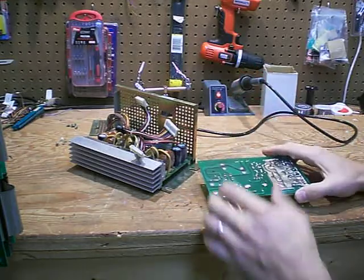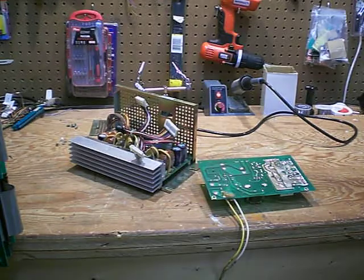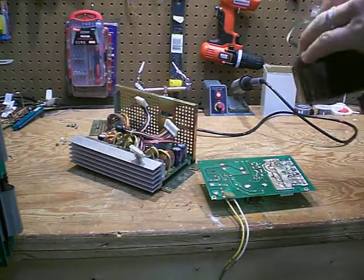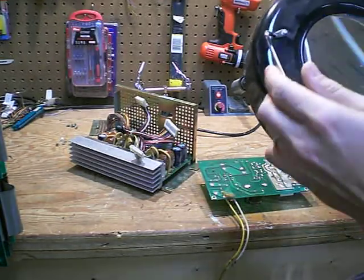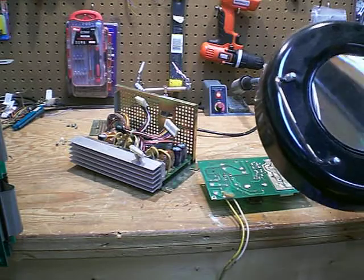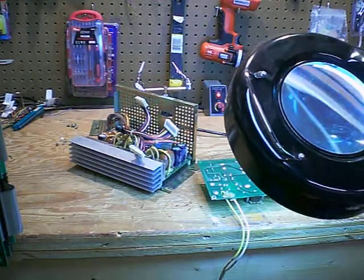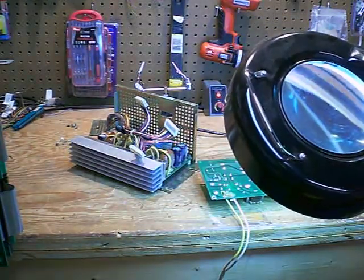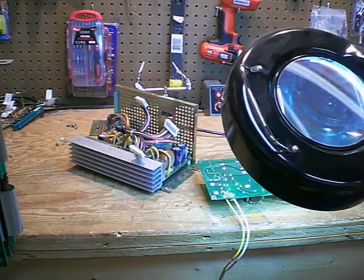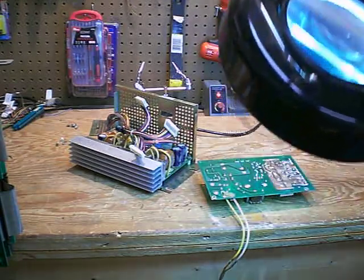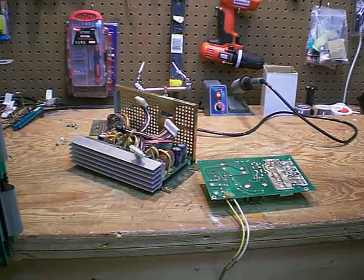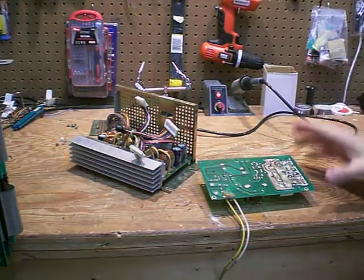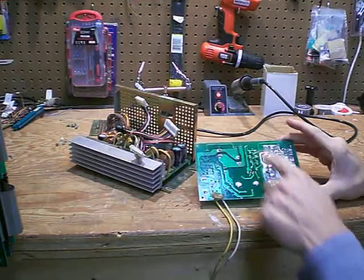I have a magnifying lens with a light on it and if you don't have one of these I'd highly recommend getting something like this because it really helps you to get a closer look at things that you just can't see otherwise. And I discovered that on this connector here and this one here, so these two, there are some cold solder joints.